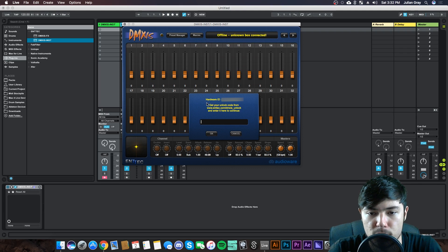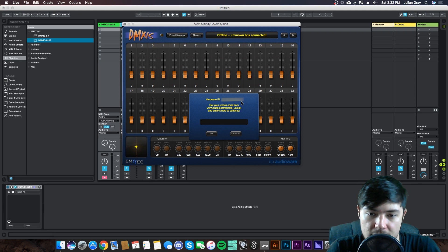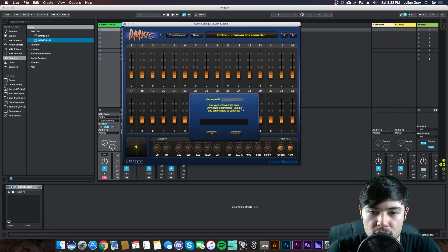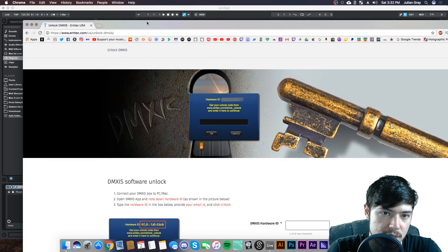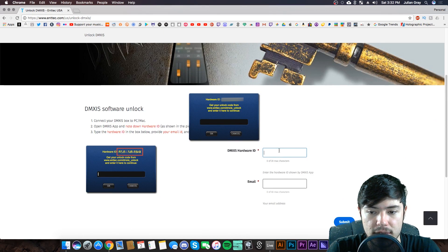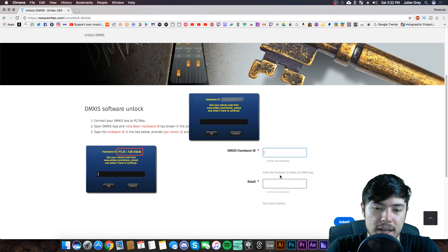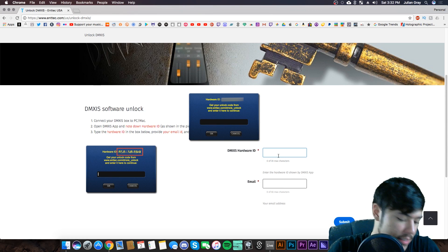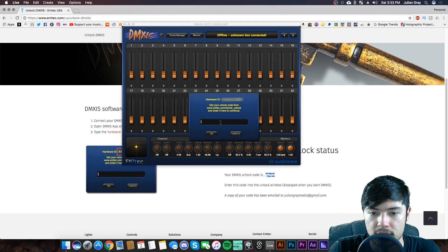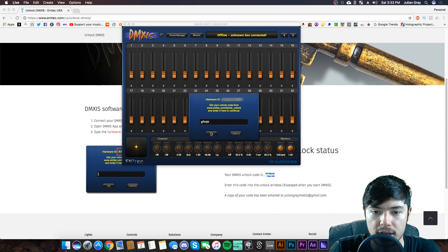When you see the hardware ID prompt, copy your hardware ID and go to www.entech.com/dmxs-unlock. Enter your hardware ID and email address, and you'll receive a DMXis unlock code. Copy that code, paste it into the plugin, and hit OK — the DMXis is now unlocked and will start transmitting DMX data.